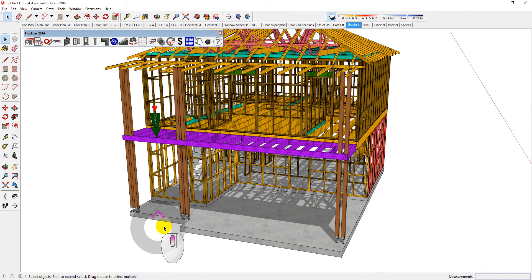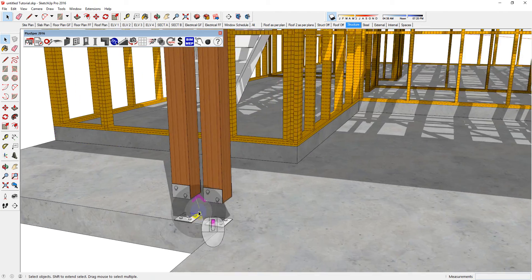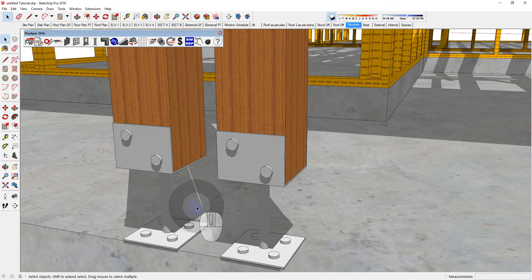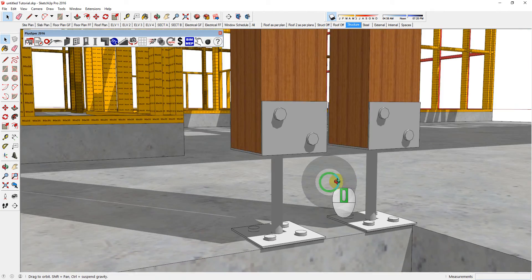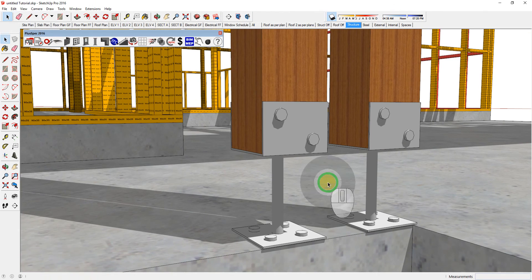Navigating in SketchUp looks easy, but the quicker you get good at it, the quicker you're going to become very proficient at using PlusSpec. Thank you.